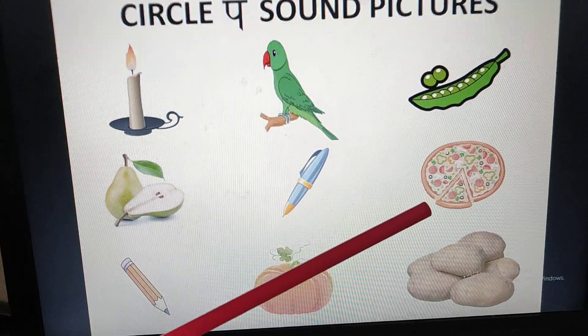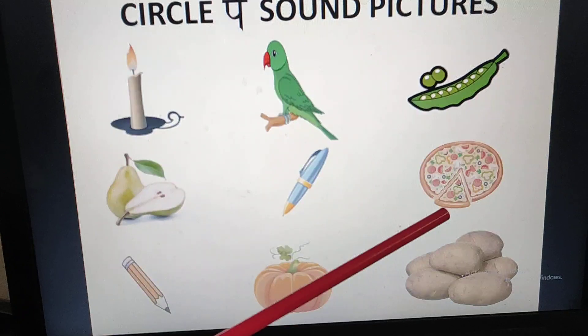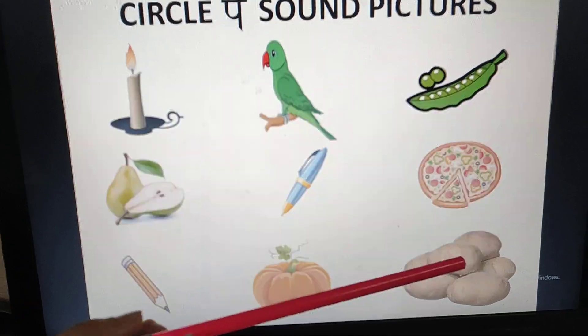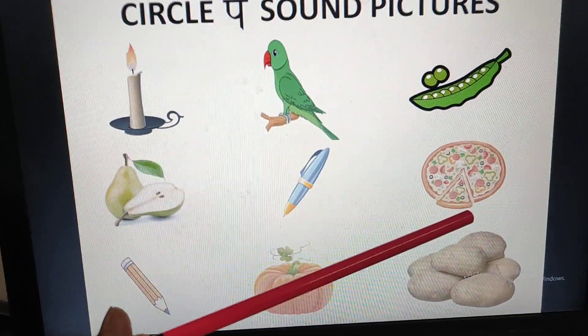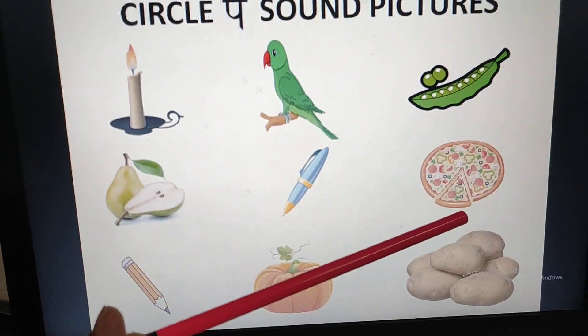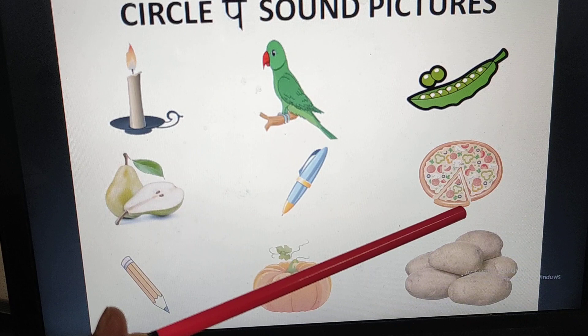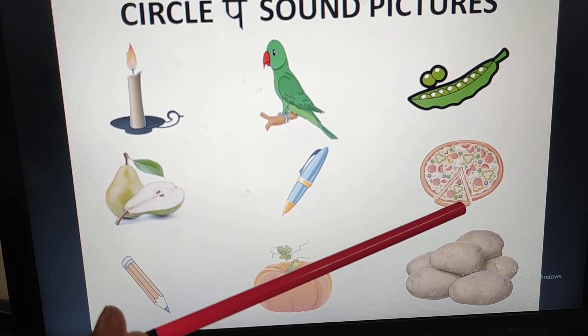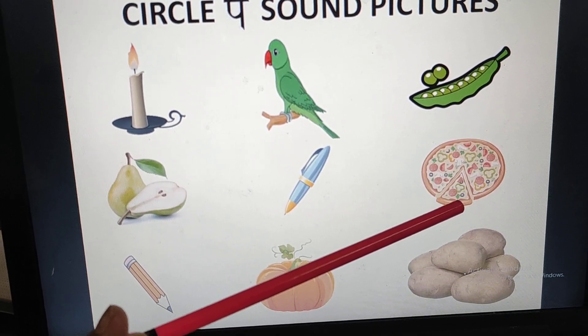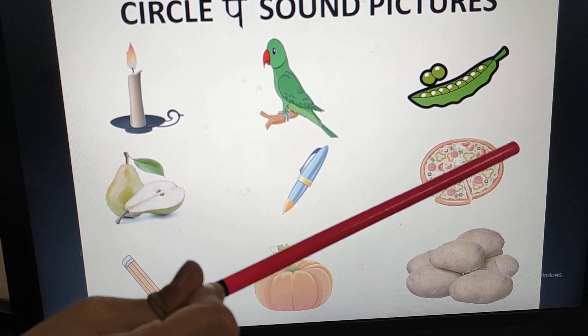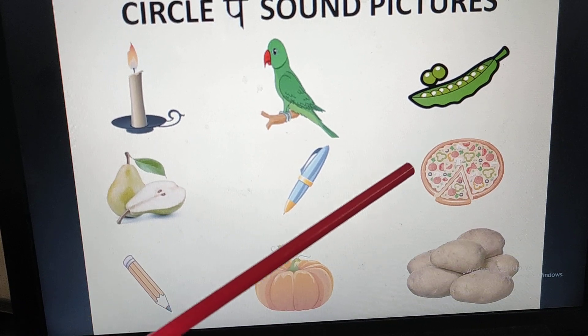Now next picture. What is this? Pizza. Pizza — P sound. It has the P sound. What will we do? Circle it.